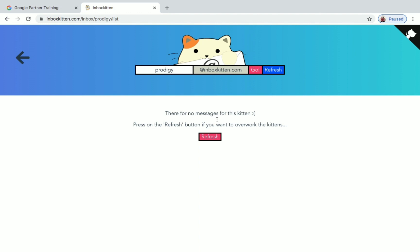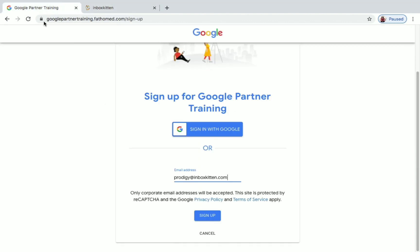So it's loading and you can now see there are no messages for this kitten. Then go back to Google Partner Training and use that mail address here at inboxkitten.com. Whatever name you give here at inboxkitten.com, use that and click on Sign Up.